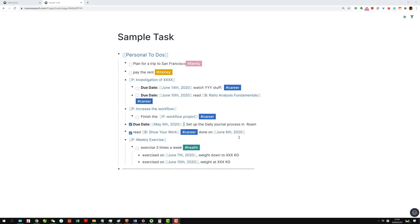So why is color tagging important? Here I have an example. I have a bunch of personal to-do tasks and with color tagging I can give each task a category, and it gives you a really nice visual cue on what you're working on.